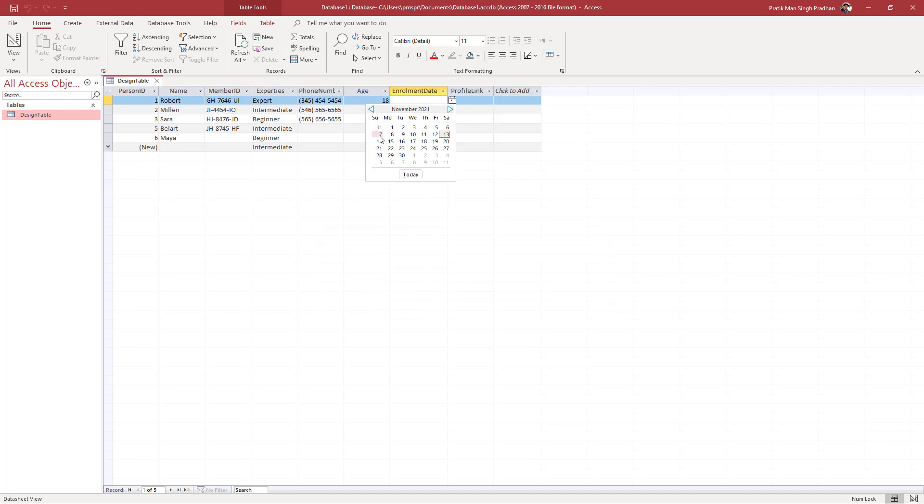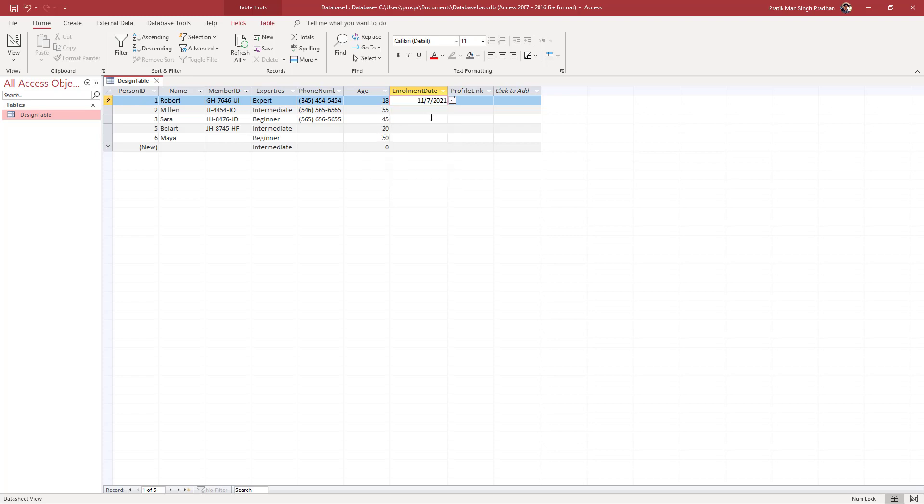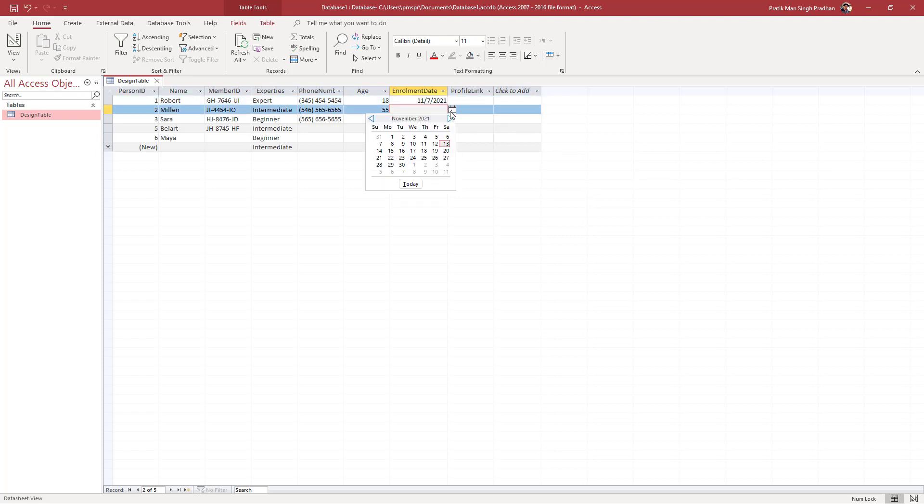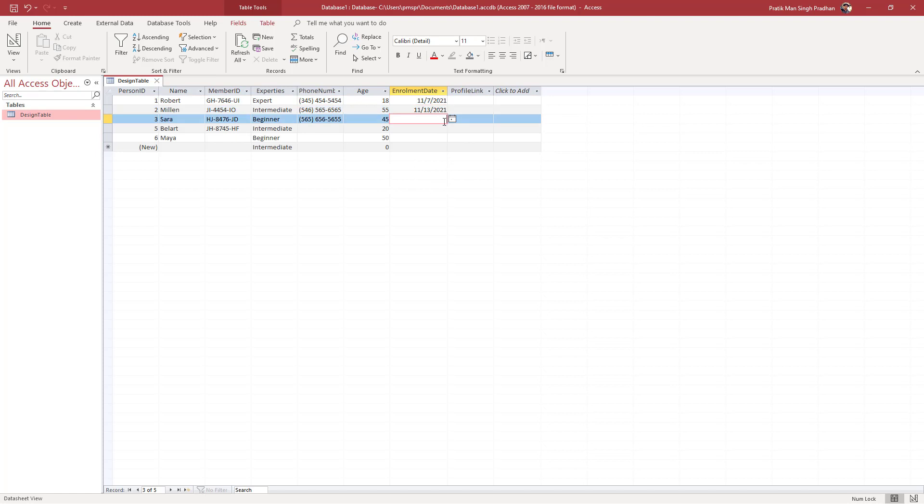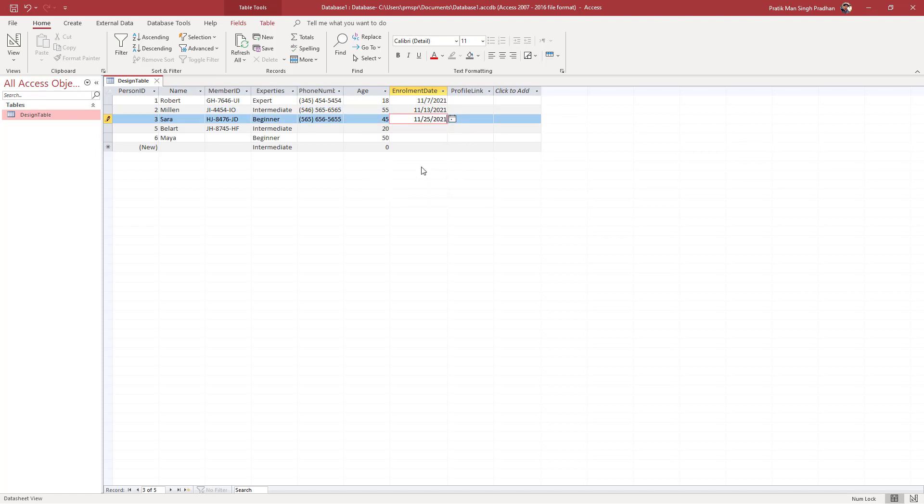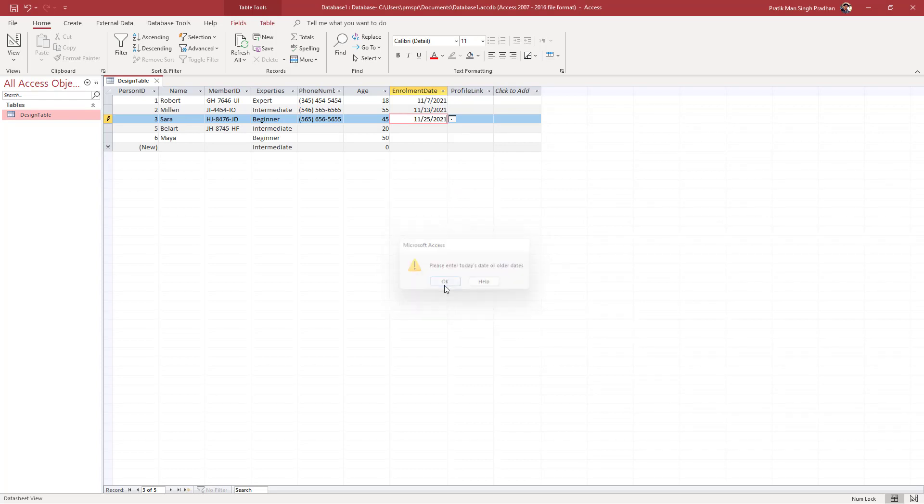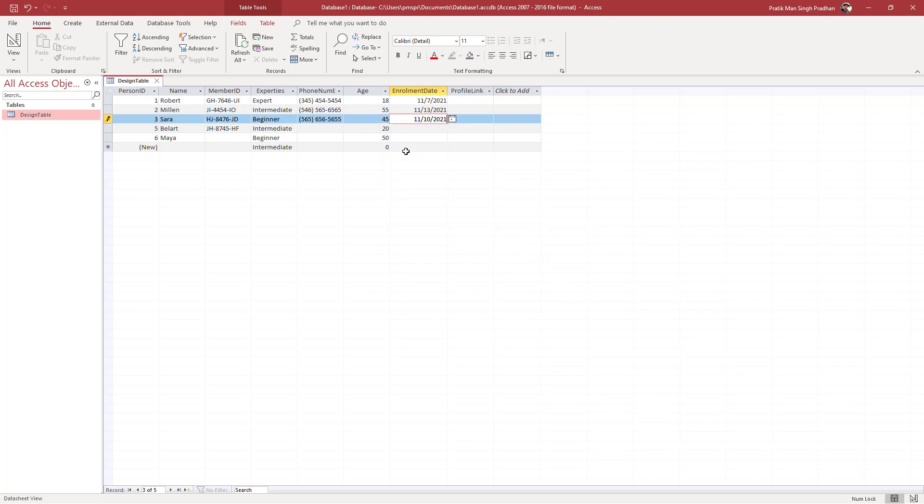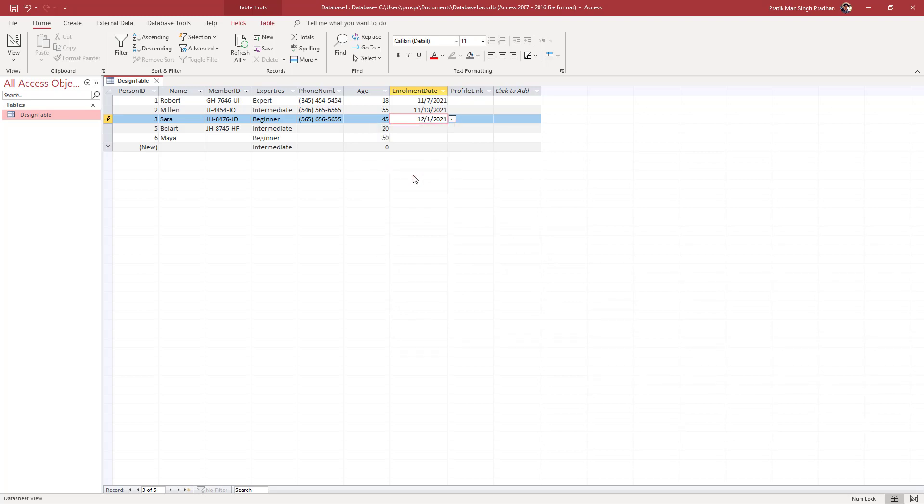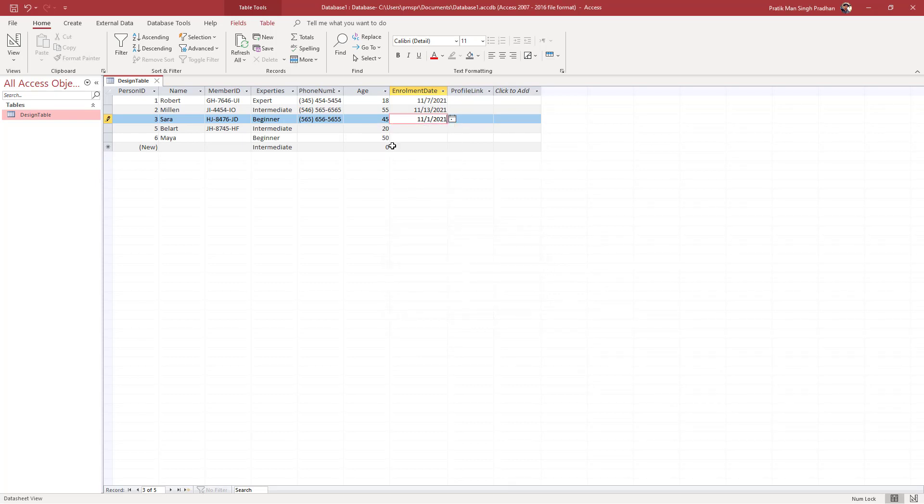Once I save this, on the enrollment date if I were to select past dates—remember today's date is November 13 at the time of recording—if I were to select 7 it accepts the data, 13 it accepts the data, but if I were to select 25 it says "Please enter today's date or older dates." You have to go around and re-select the dates. You cannot select any future dates. It doesn't allow you to click out unless you enter a past or current date.